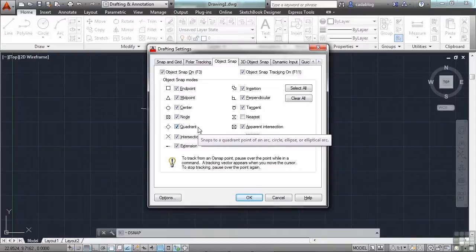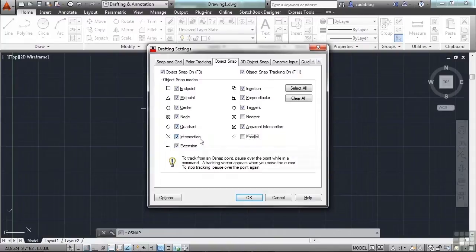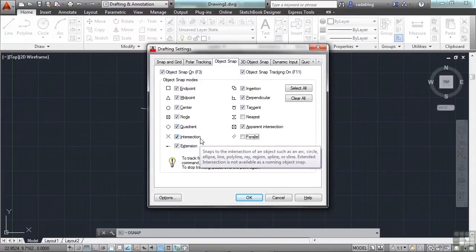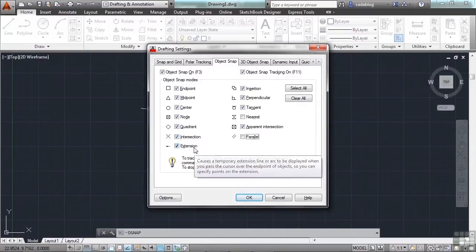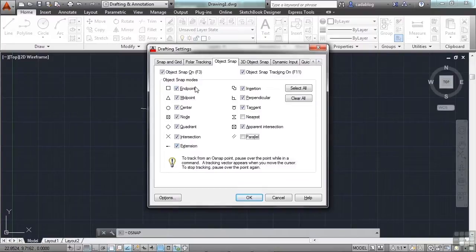The quadrant will snap to a circle or arc or ellipse, and the quadrant is in the top, the bottom, the left, and the right extreme portions of that circle or arc. The intersection is where two objects intersect. An extension will cause a temporary extension of a line or arc so you can continue on its pathway. And then it will take you to some other point.